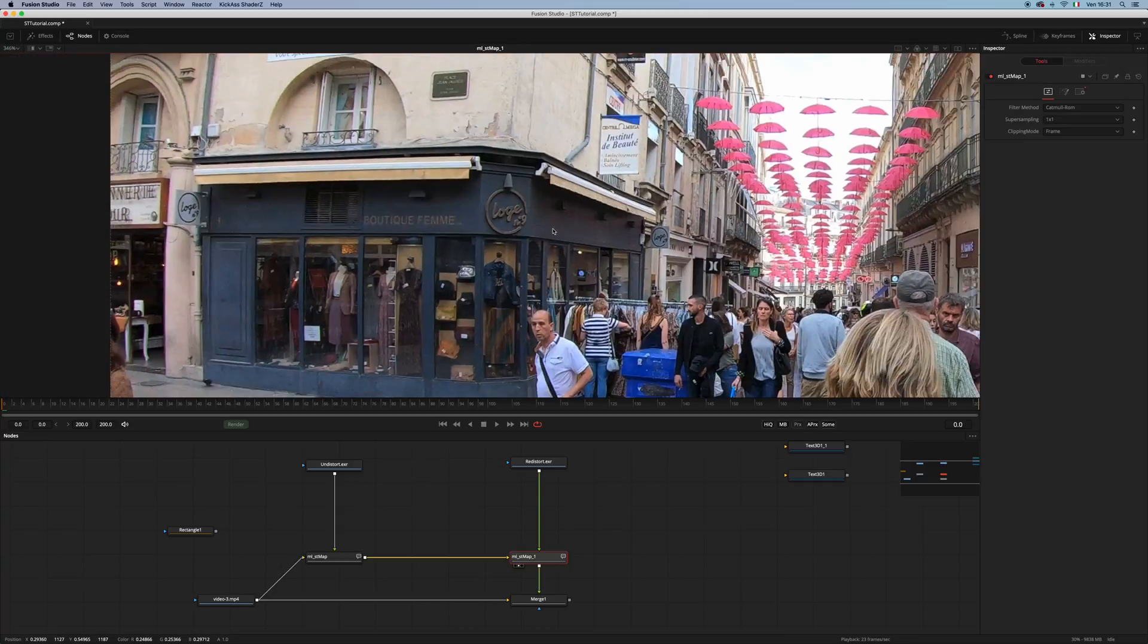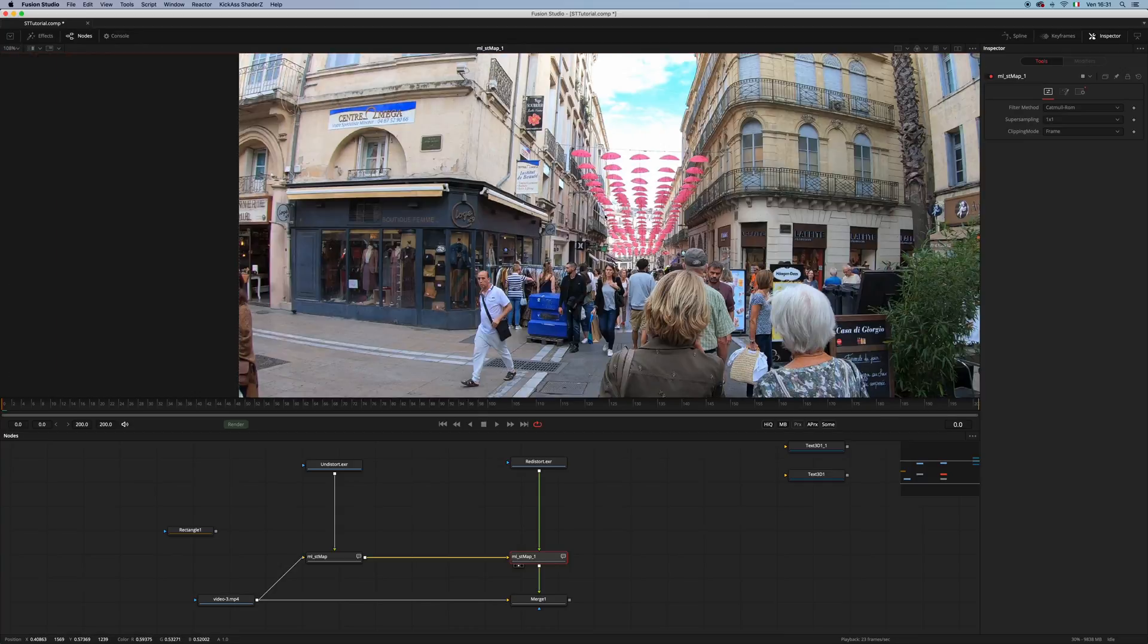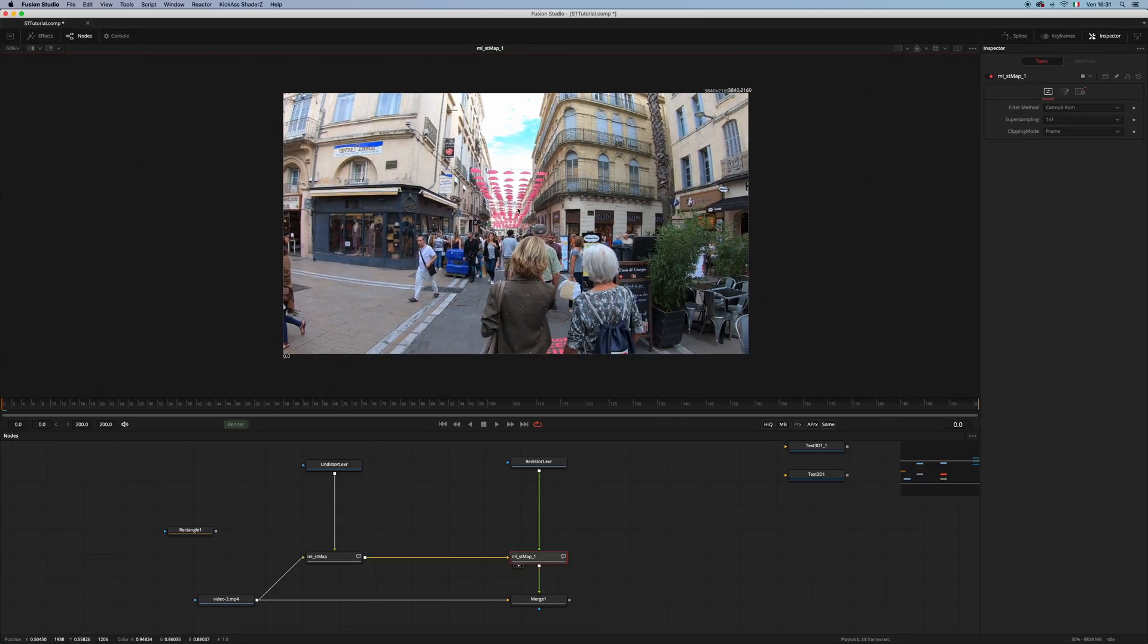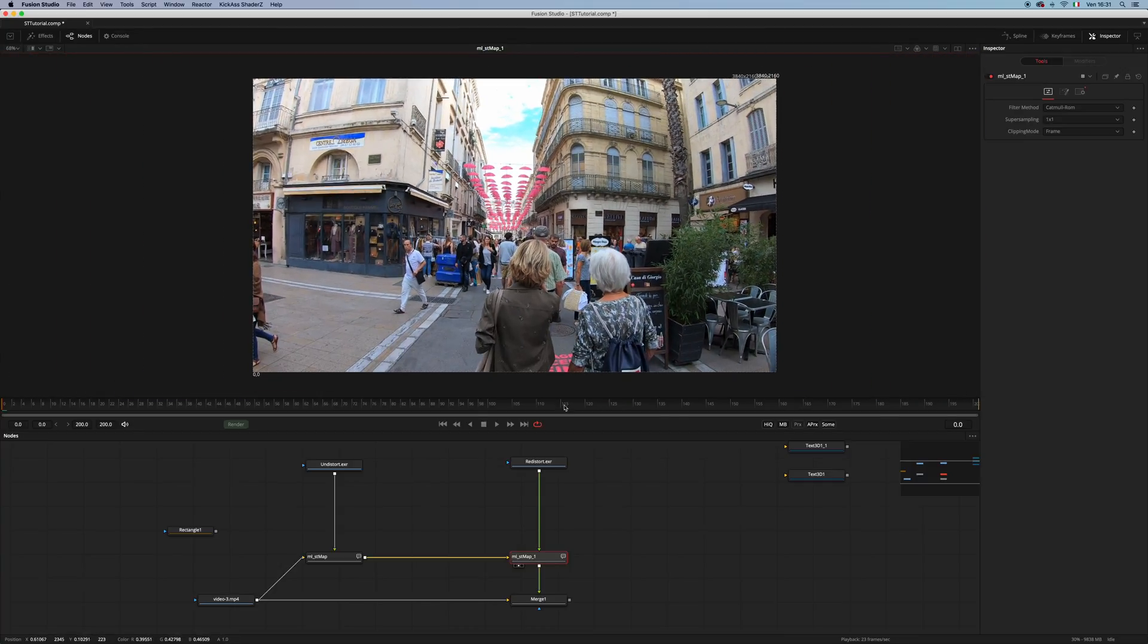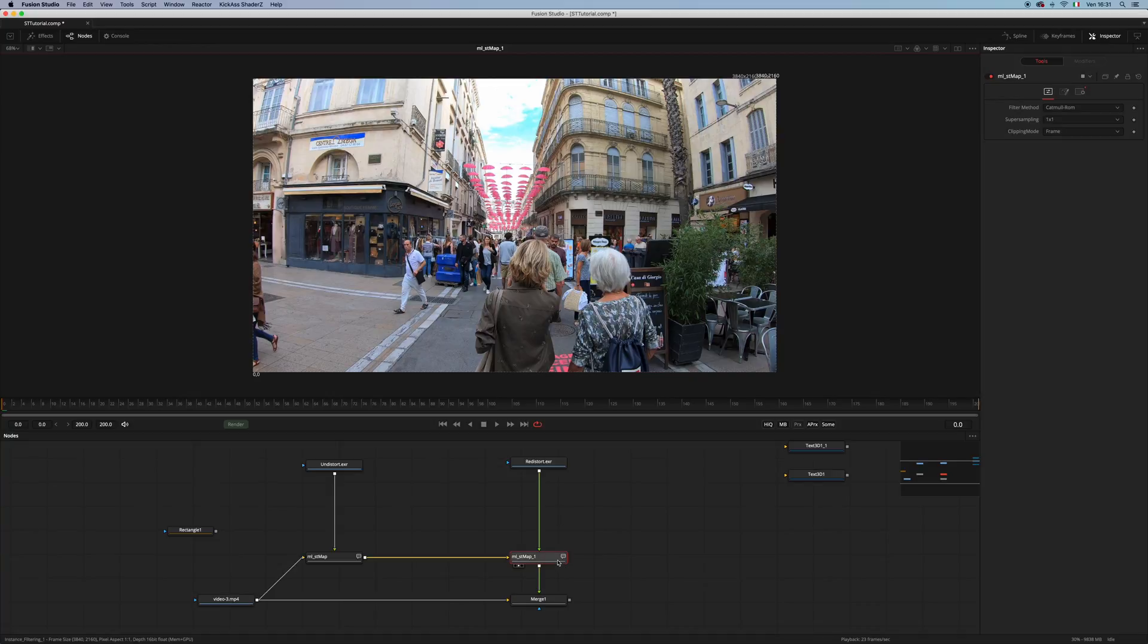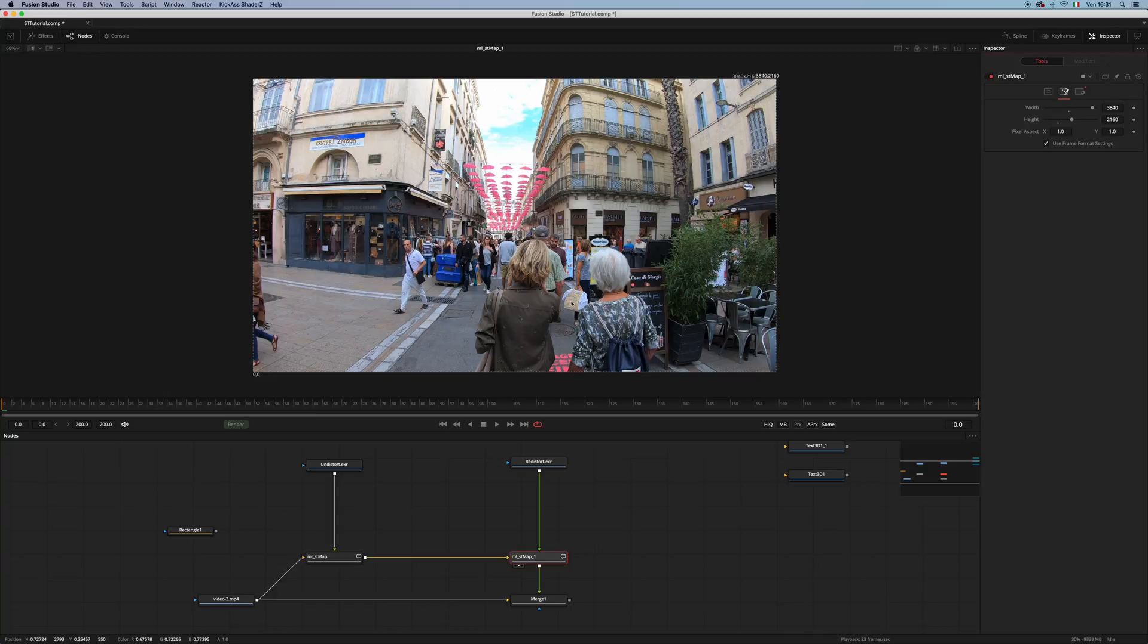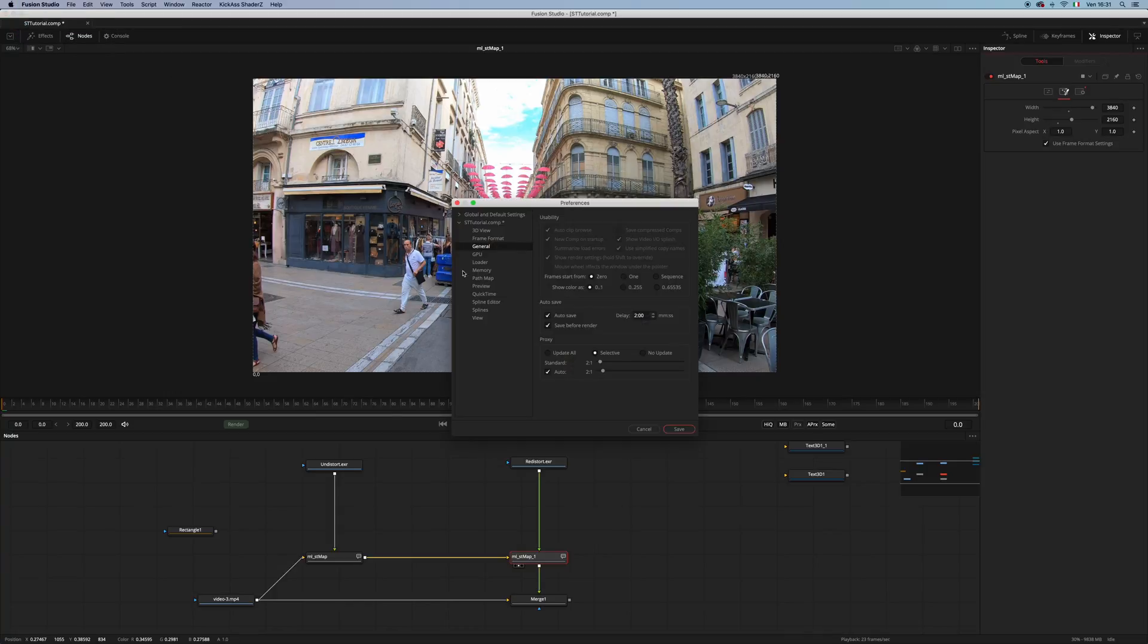One important thing when you are using the STMap is this image tab here, where you have to set the resolution in order to be the same as your footage. In this case, what I did was going to the preference, and not in the global settings, but in the comp setting.